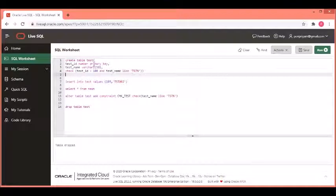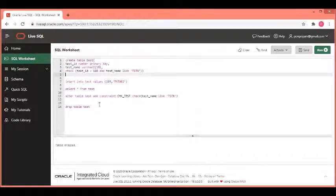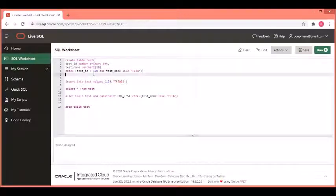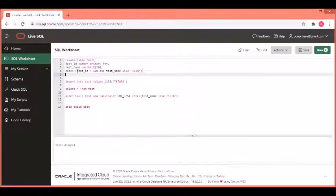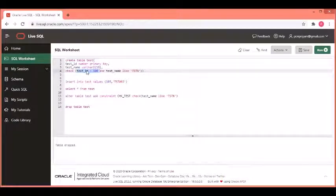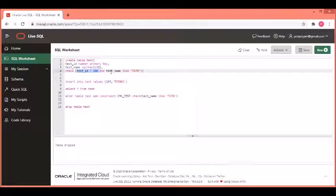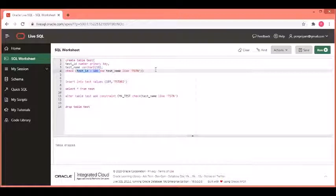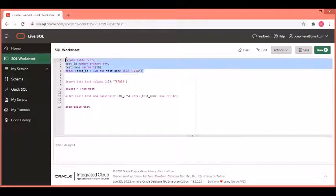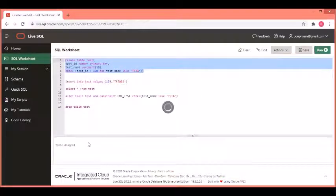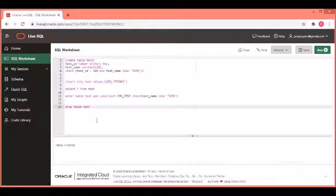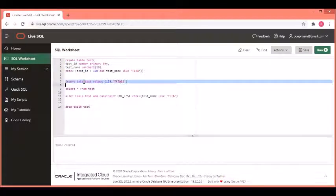What we did is two steps in the previous trial. Now, we have created it in one shot. In the same check constraint, I am defining the test id should be greater than 100 and the test name should be of the format TST followed by whatever characters that you want. This way, I could create this also. Let us see, the table is getting created. Now, let us insert values.